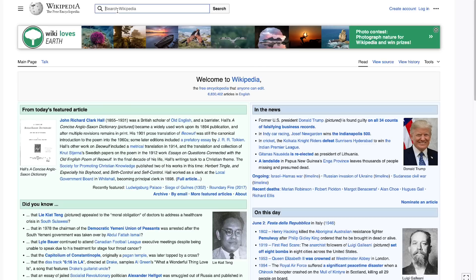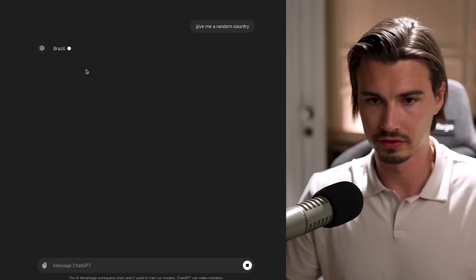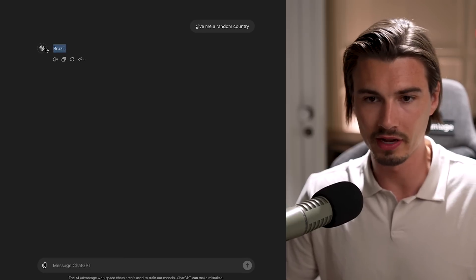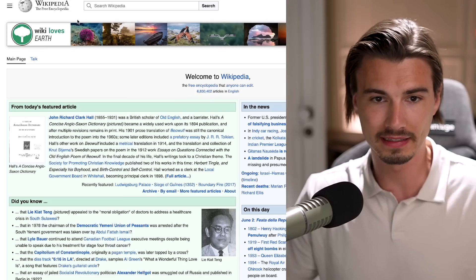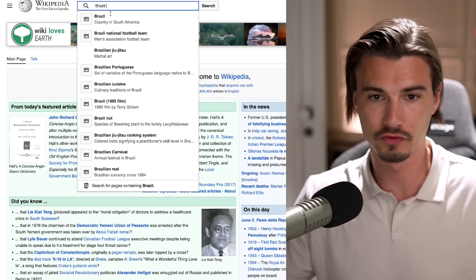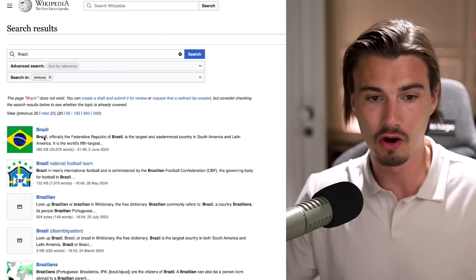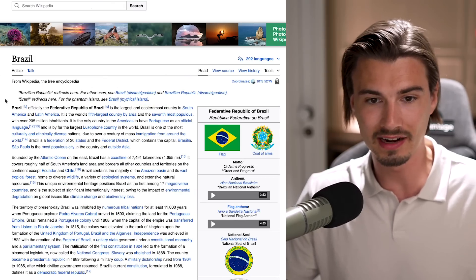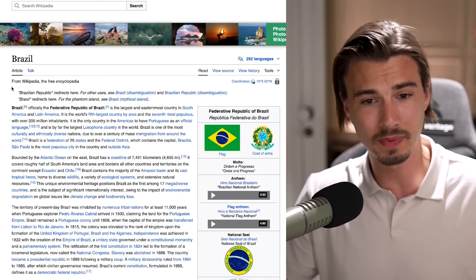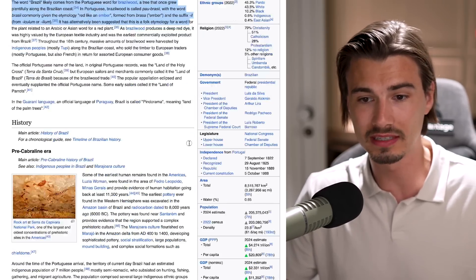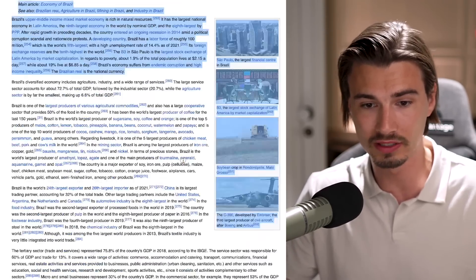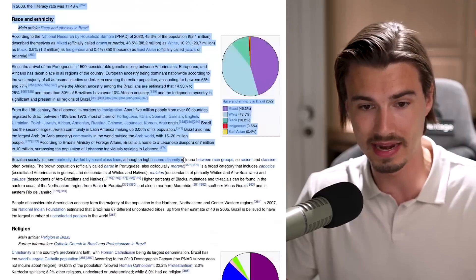To keep this super applicable to what you're doing, we'll be working with a Wikipedia article that we'll be summarizing here. I'll just prompt a random country, perfect, and then we're gonna search for Brazil on Wikipedia.